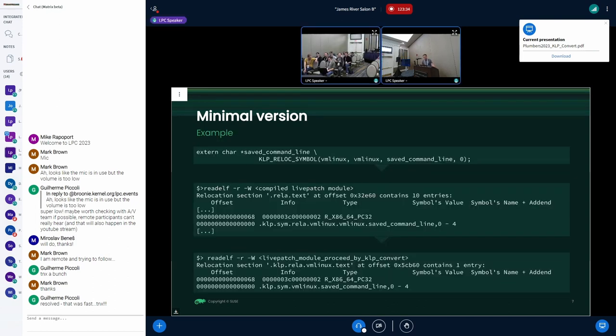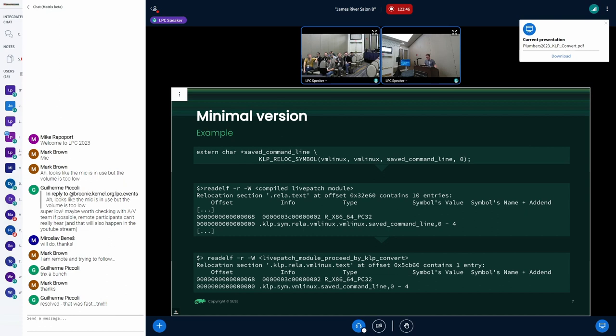Here's an example of how it works: you simply append this macro after the definition of the variable, which creates this rela symbol with the required format already described. After running klp-convert, it is in the expected format as we looked for before.